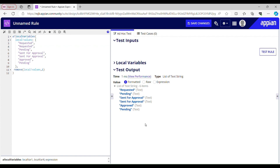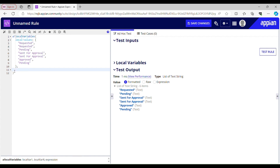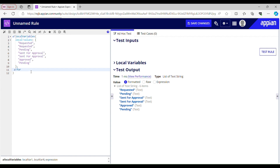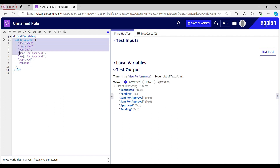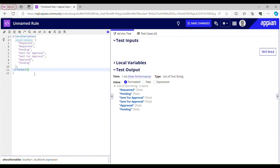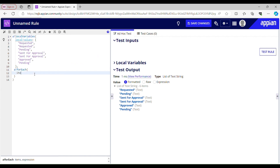It has removed the first one — that's how remove works. Now we have to use for each, which will iterate through this list. For each items is going to be a local variable that is local values.